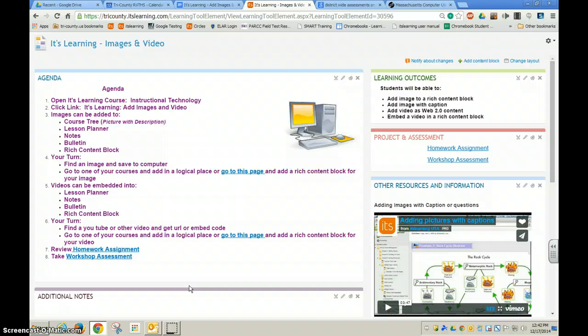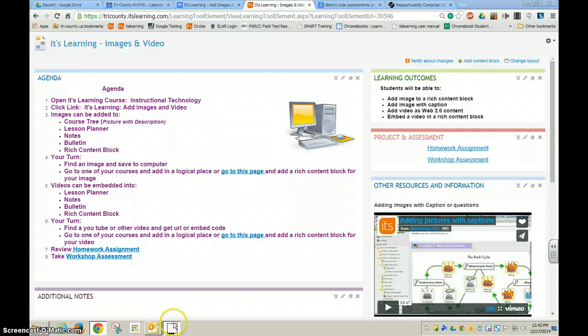Remember that in It's Learning, you cannot resize pictures, so you will have to do that in other software before saving it to the desktop. Thank you.